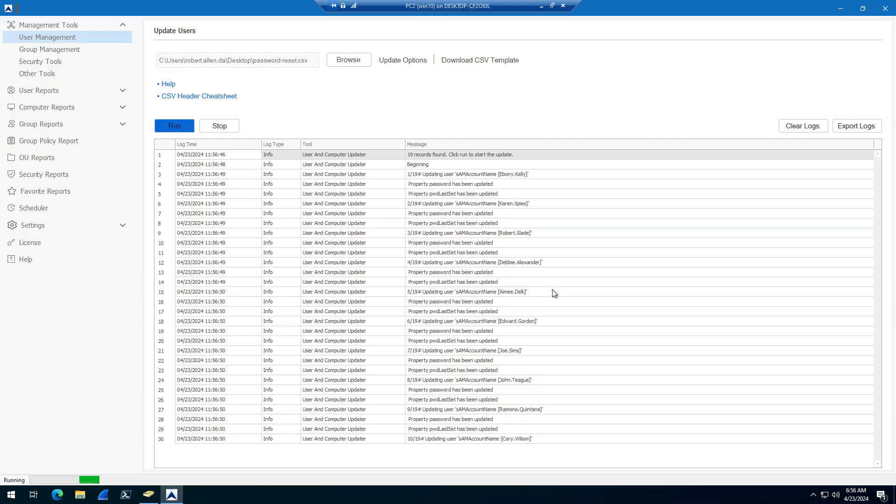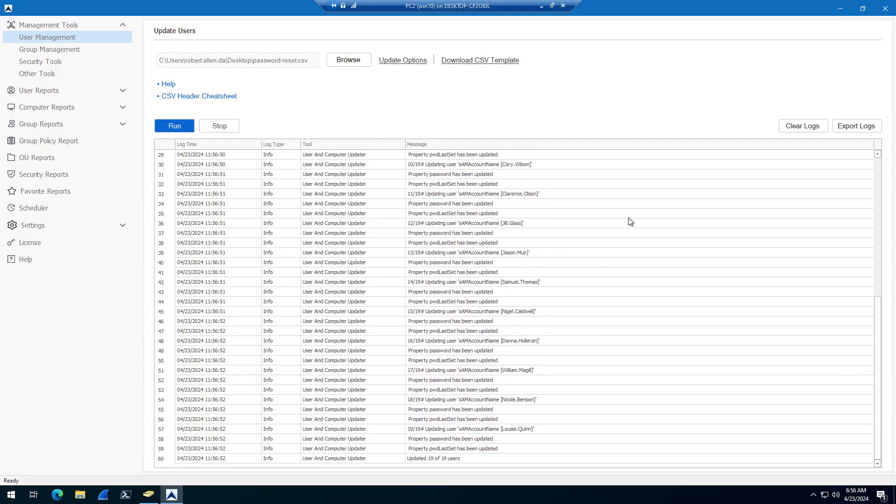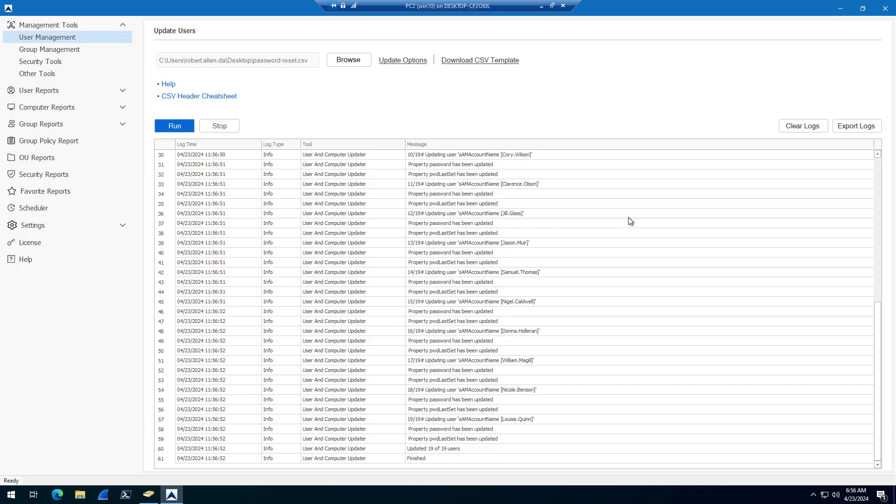It's going to go through the CSV and reset the password for all those user accounts. You can set a different password for each user or set them all the same. I recommend a different password, and I also recommend setting it to change password at next logon.